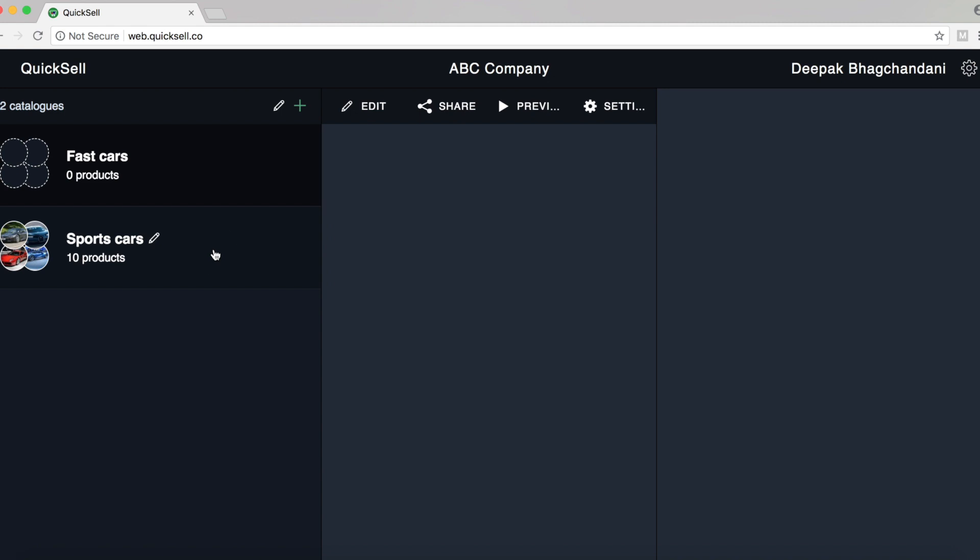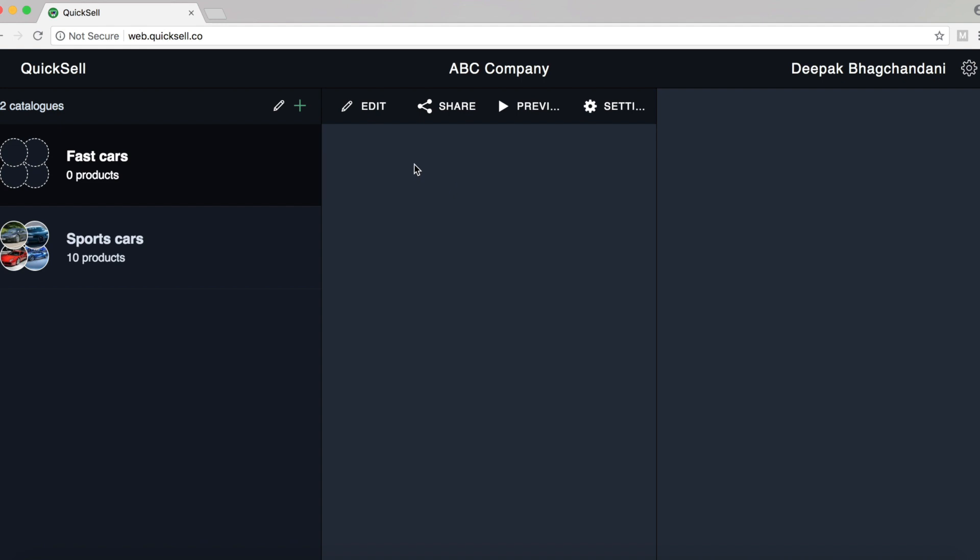So this was the old catalog, Sports Cars. And now we want to create the new catalog. So let's click on Fast Cars to activate that catalog.